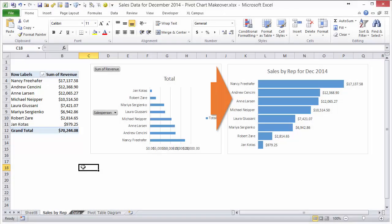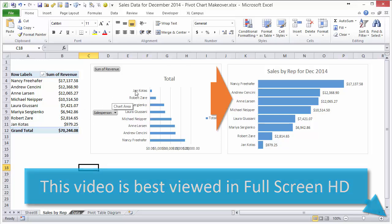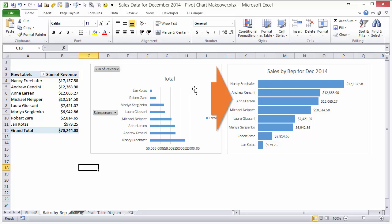So in my video on the introduction to pivot tables, we learned how to create this pivot table here and then create this chart. Then I reformatted the chart from the default settings into this format here that looks a little more presentable.